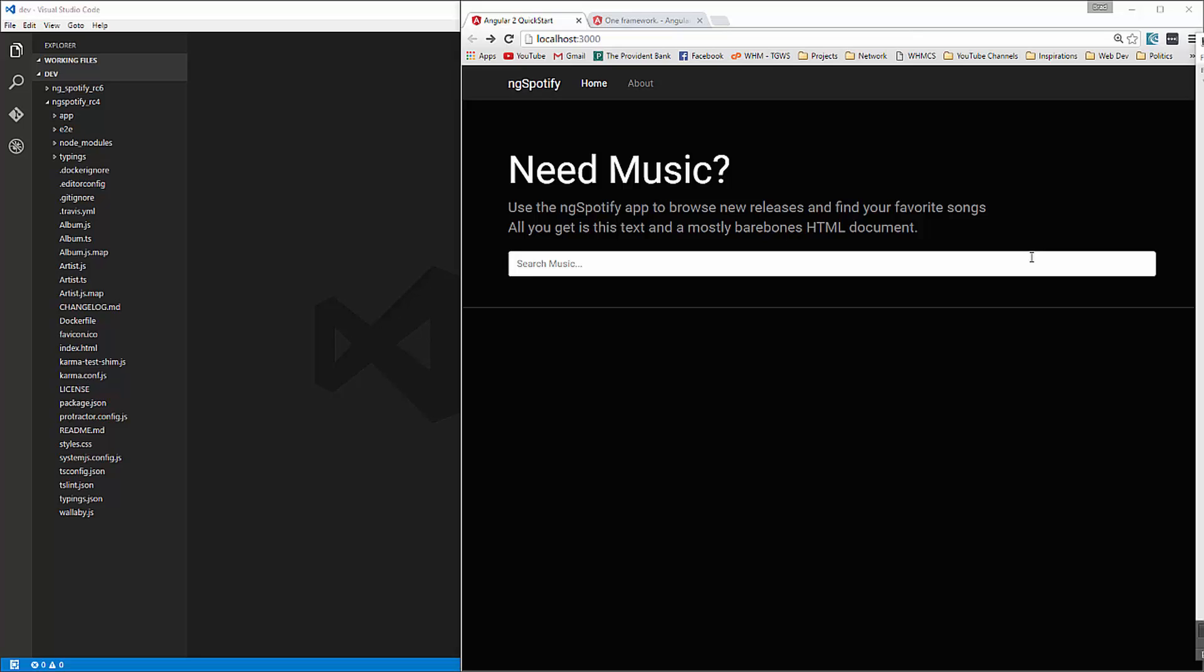That project was built using Angular 2 Release Candidate 4. And Release Candidate 6 has now been released and there have been a few changes that may affect this application if you follow it along and you're using the Quick Start. So I wanted to do a video to kind of show you how to update the app to RC6.